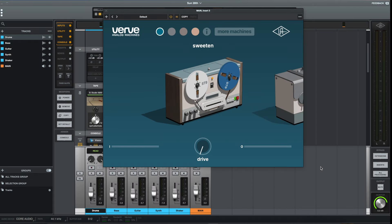Hi there, Alex here at mixinglessons.com. In this video, we're going to be having a look at the Verve Analog Machines plugin by Universal Audio.